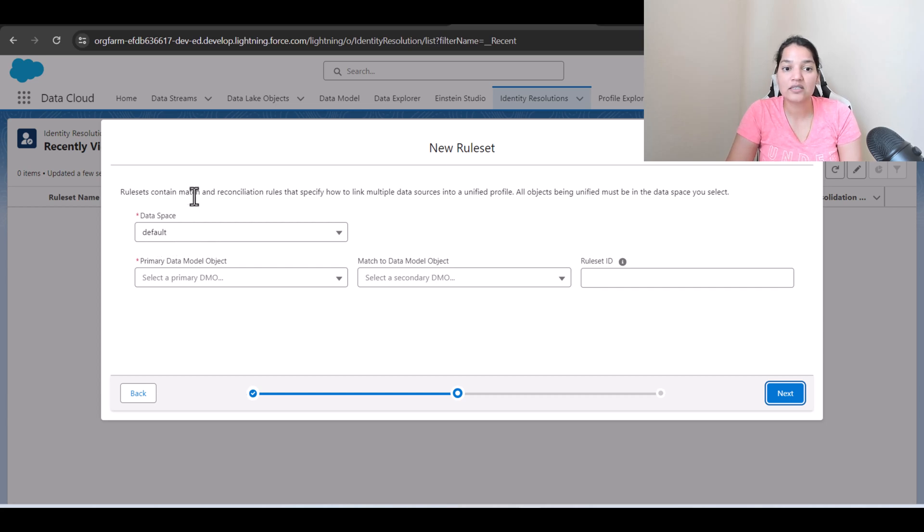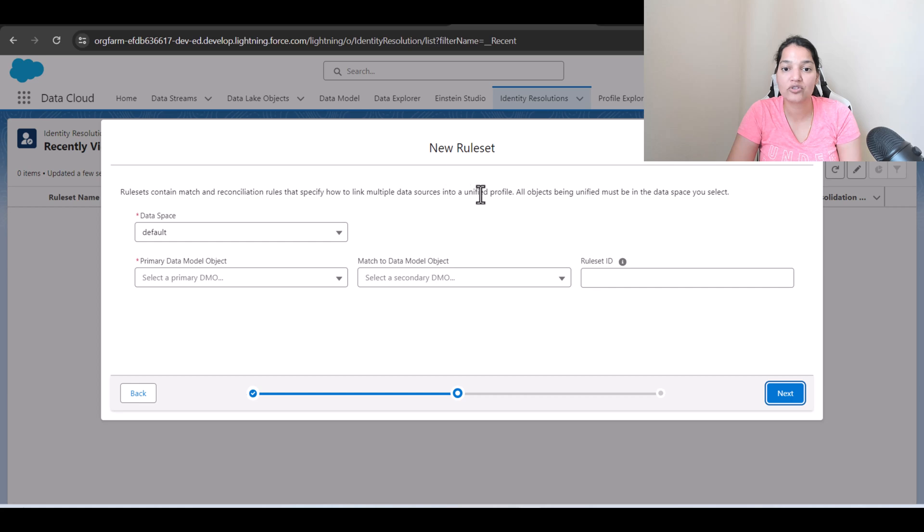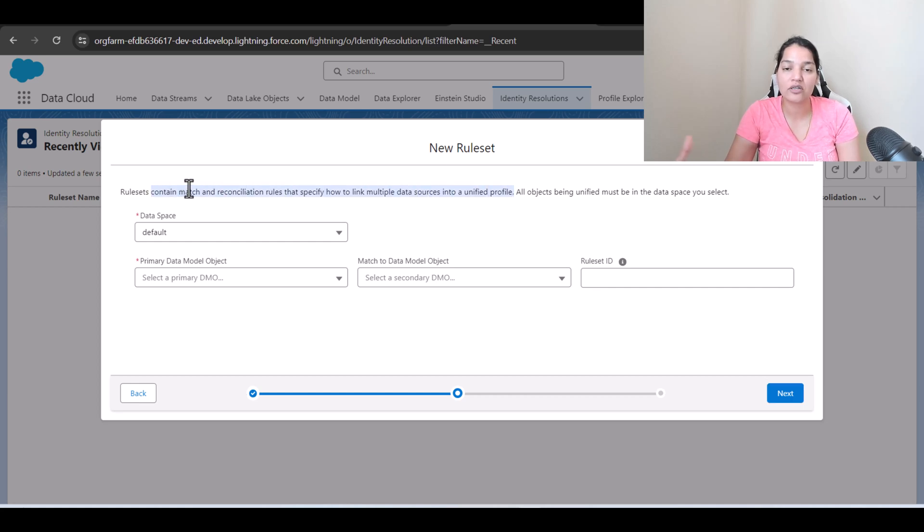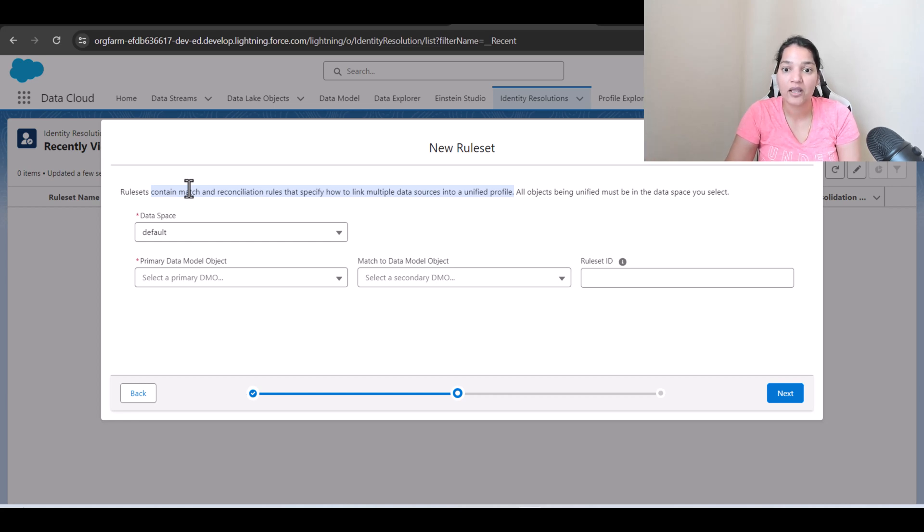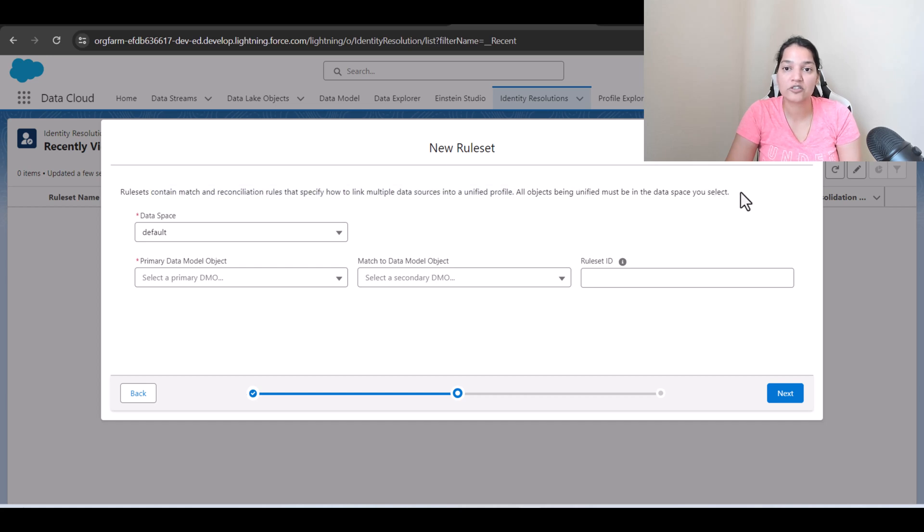So we are going to create a new rule set and click on next here, and then it has selected the data space as default which is very important. Rule set contains match and reconciliation rules that specify how to link multiple data sources into a unified profile. So with the help of matching rules and reconciliation rules you are going to create a unified profile for every customer.